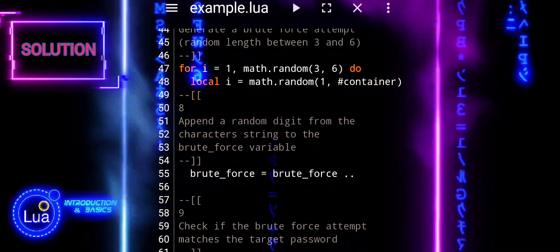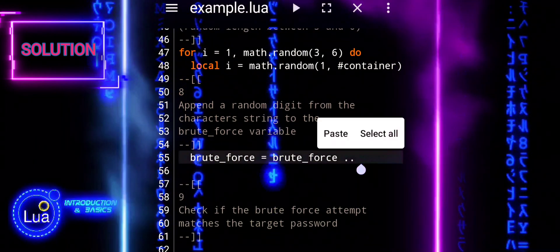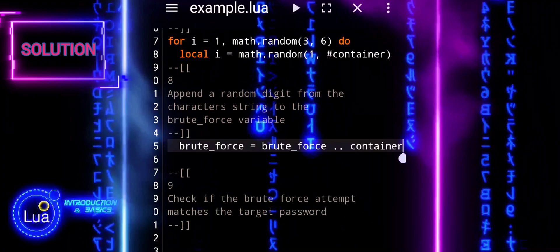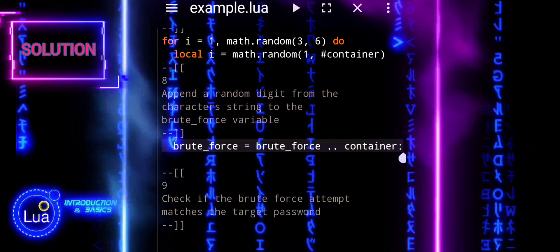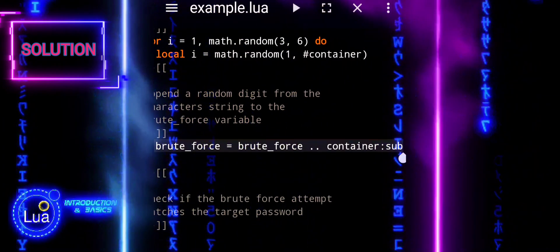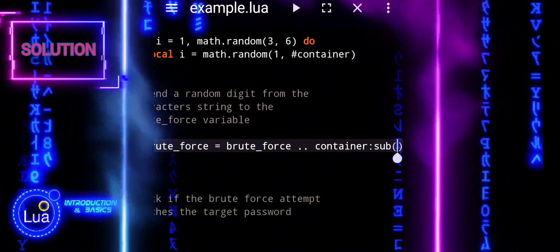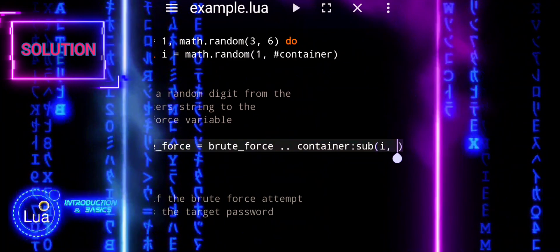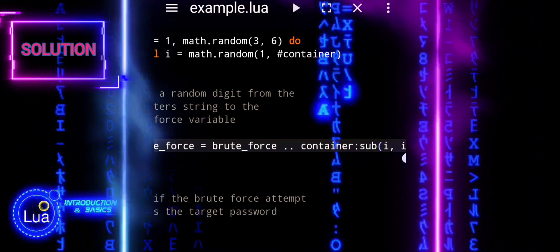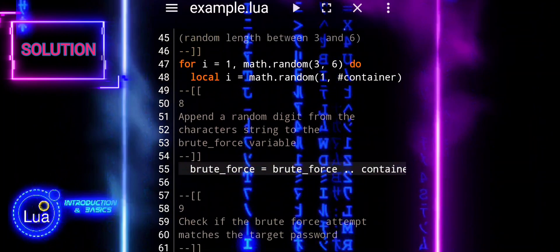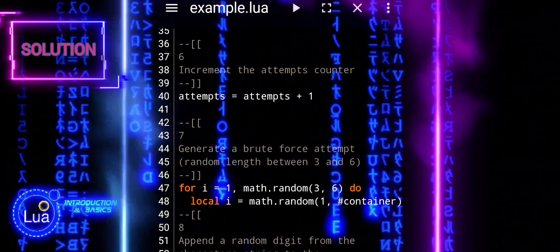Here we append a randomly selected character from the container string to the brute force variable. The sub-function extracts a single character at the index i from the container string and concatenates it to the existing brute force string. This process repeats for each character in the generated brute force attempt.